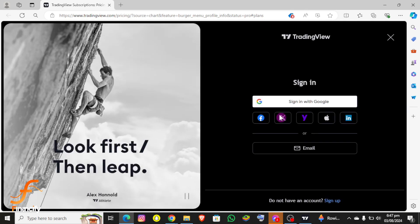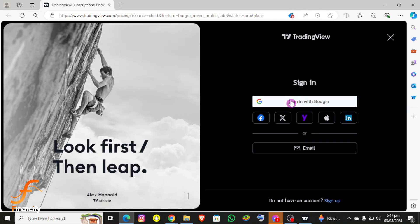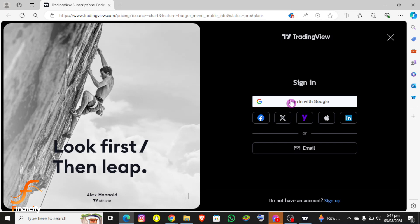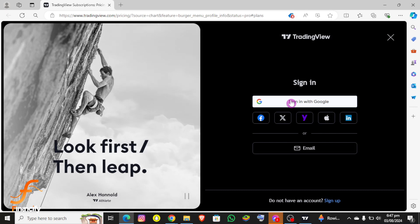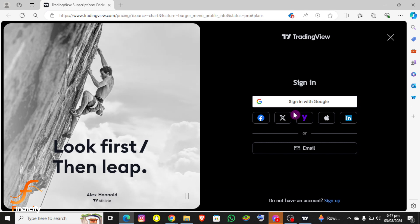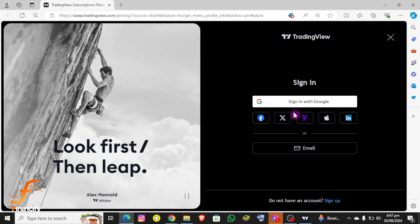What you need to do is simply click on 'Start Now' for the plan you want, then log in and provide your banking or card credentials. And that's it — you'll be able to buy TradingView Premium on your TradingView PC.